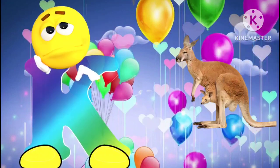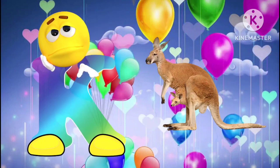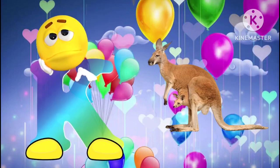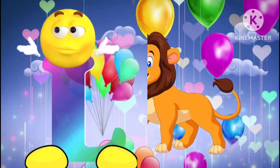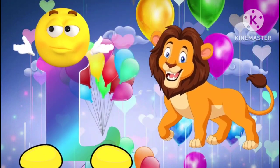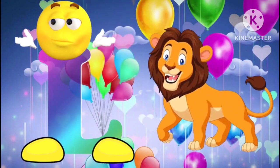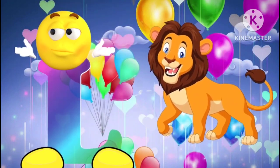K is for kangaroo. K, K, kangaroo. L is for lion. L, L, lion.